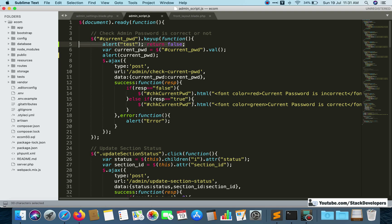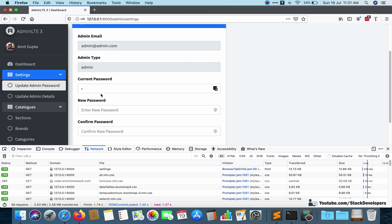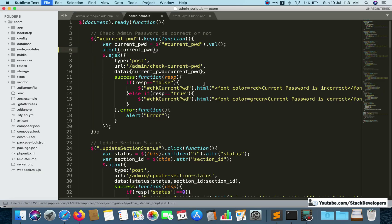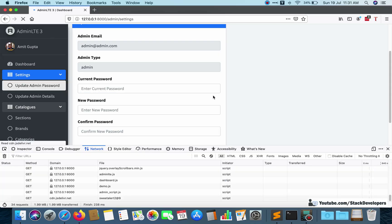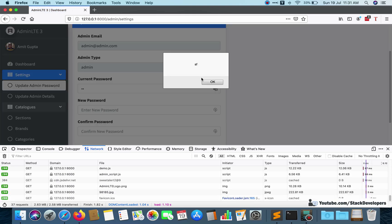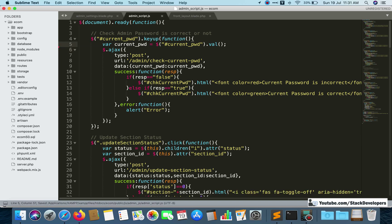After confirming jQuery works, we alert the current password value that the user is typing. Every time something is typed it prints that value. After refreshing, if I type 'sf' it shows up in the alert — so the password value is being passed correctly. Everything up to this point is fine.